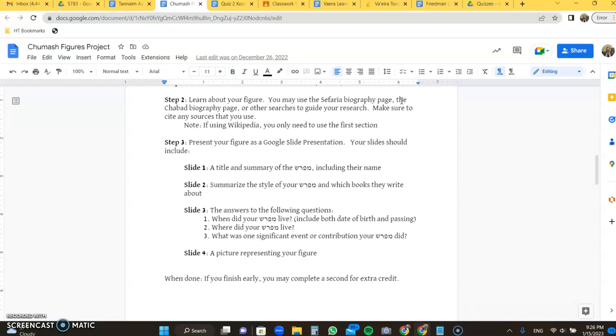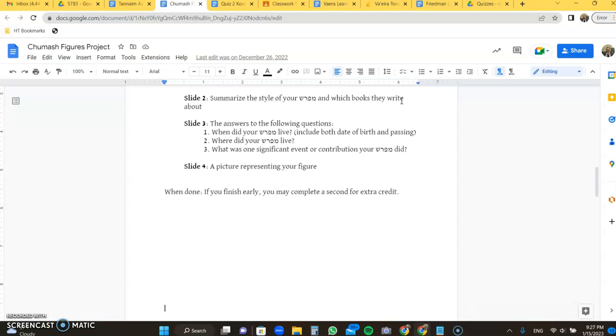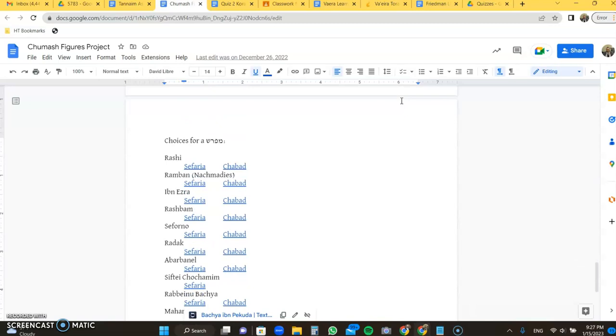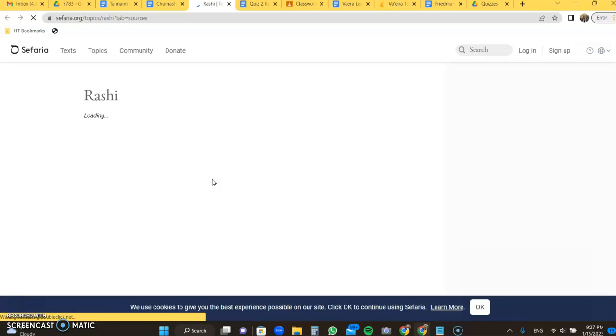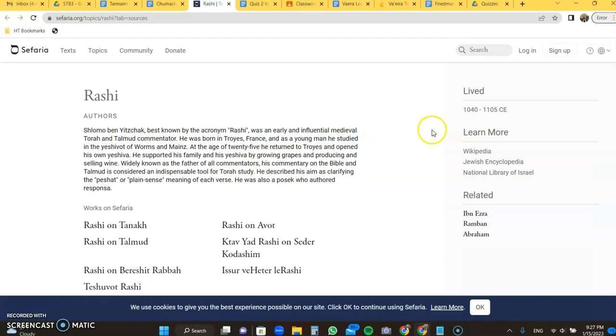The only picture representing your figure. It's obviously not going to be a photograph for most of them, but it might be if it was later one or something that we kind of speculate what they look like. If you're done with either of these, you may finish a second project for extra credit for either one that is over here as well. I'm going to look at, to show you the list of here. So we're just going to pick Rashi because he is easy to demonstrate. You go to the Sefaria page on Rashi. You do have lots of things that Rashi wrote about. A quick biography of him. There are two sites.